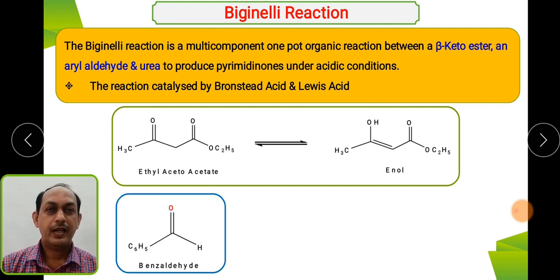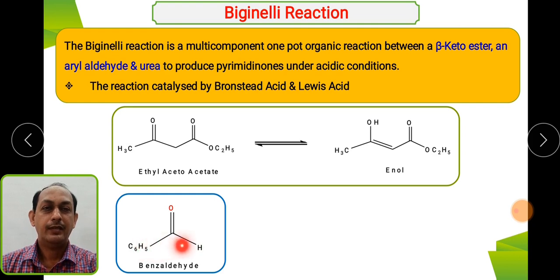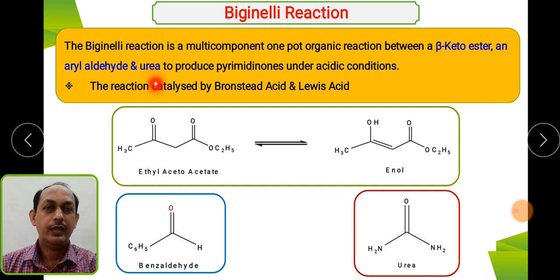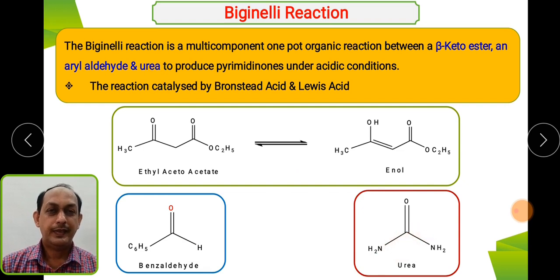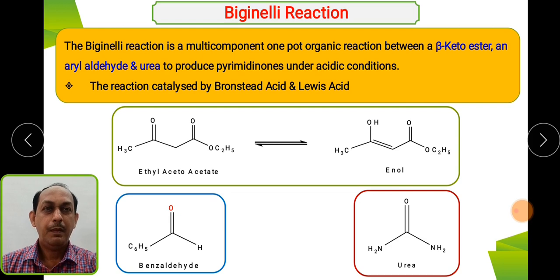The second component is the aryl aldehyde — for example, benzaldehyde, or you can take any aromatic aldehyde. The third component is urea, with structure NH₂–C(=O)–NH₂. These three components react in a single vessel under acidic conditions with removal of water to form pyrimidone derivatives.